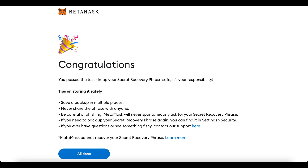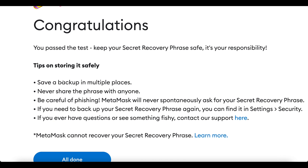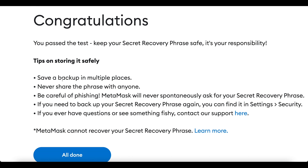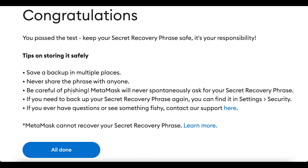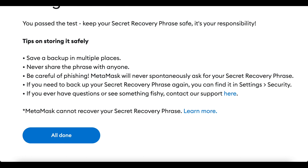To keep your secret recovery phrase safe, save a backup in multiple places — copy and paste it somewhere you believe cannot be hacked. Never share the phrase with anyone. Be careful of phishing: MetaMask will never spontaneously ask for your secret recovery phrase, so don't reply to anyone claiming to be MetaMask via email. If you need to back up your phrase again, find it in Settings under Security.